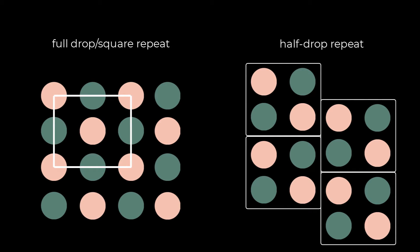In a half drop repeat, the artwork is repeated along the horizontal and vertical lines similar to a square repeat, however the horizontal repeat is staggered. Half drop repeats are really great for concealing the repeat within the artwork, whereas full drop repeats or square repeats can be quite obvious to the eye.